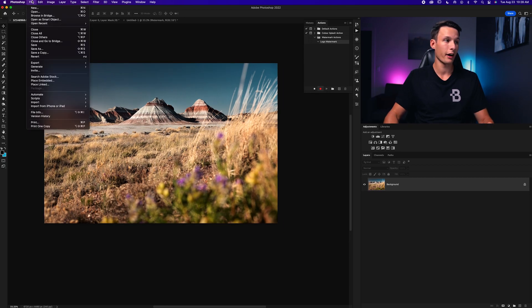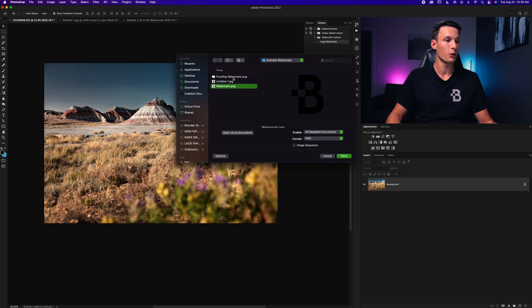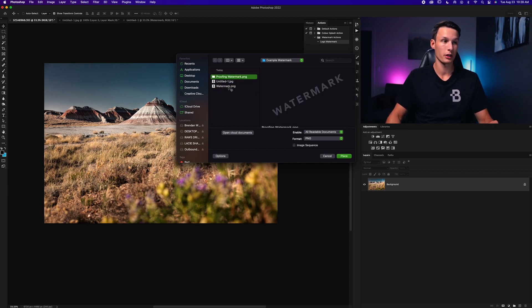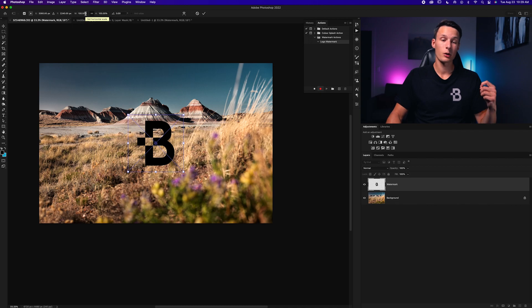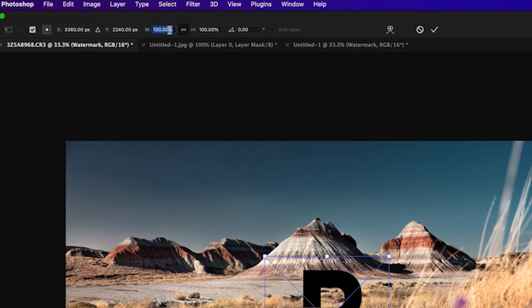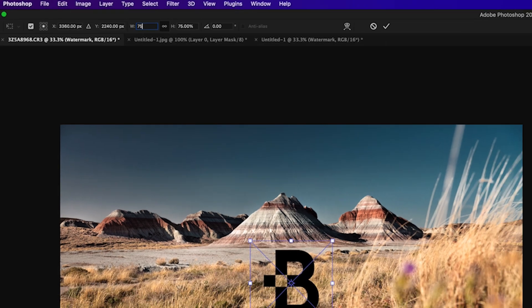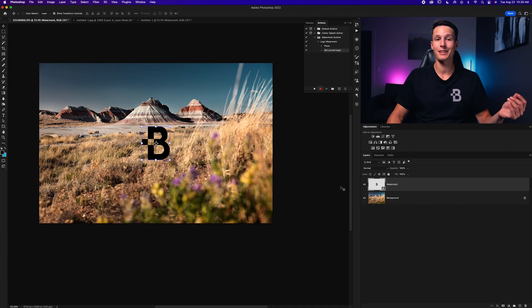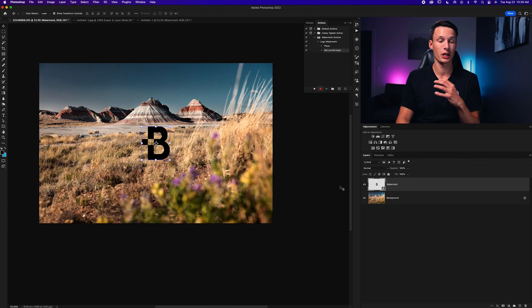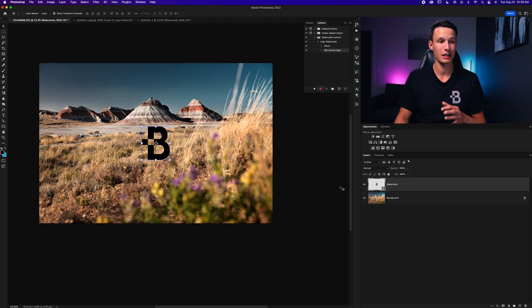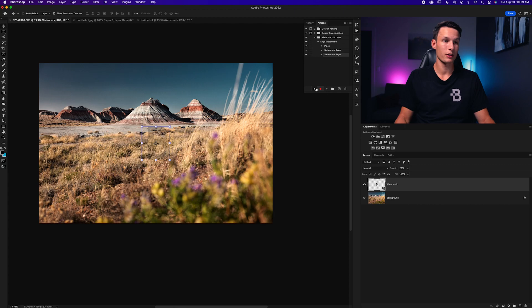To start we'll just go to File and down here to place embedded. Then we'll choose our desired watermark. In this case my watermark PNG or you could do the proofing watermark that we just created as well. Then we'll click place. That's going to add your logo into your photo. From there I'm going to change the width and height of my logo to 75% just to make it a little bit smaller. I'll then press the check mark to save those changes. Then I want to have the opacity a little bit lower so what I'll do is press 1 through 9 on my keyboard to change the opacity. Since I want it to be 20% opacity I'm going to click on my watermark layer and press 2 on my keyboard to change that opacity amount. Once that's complete I'll just press stop on my action.